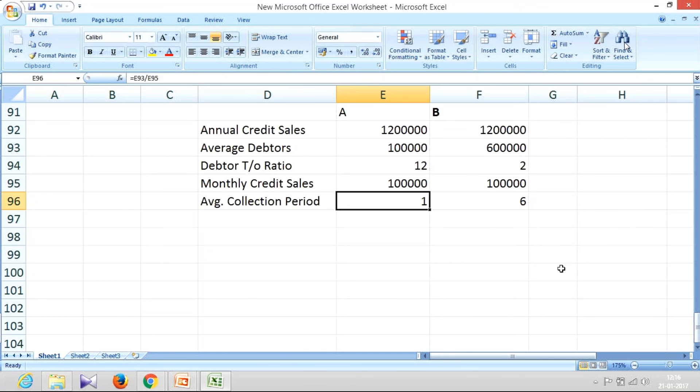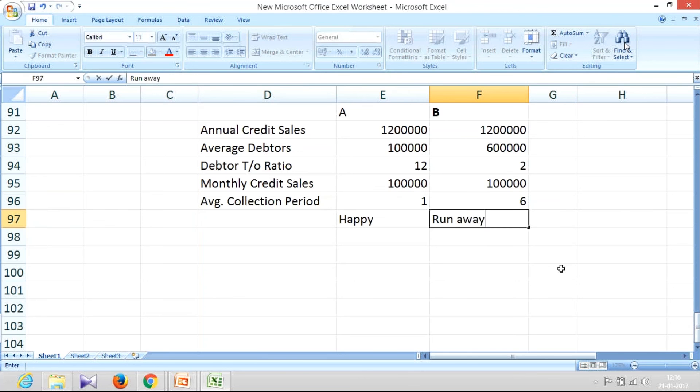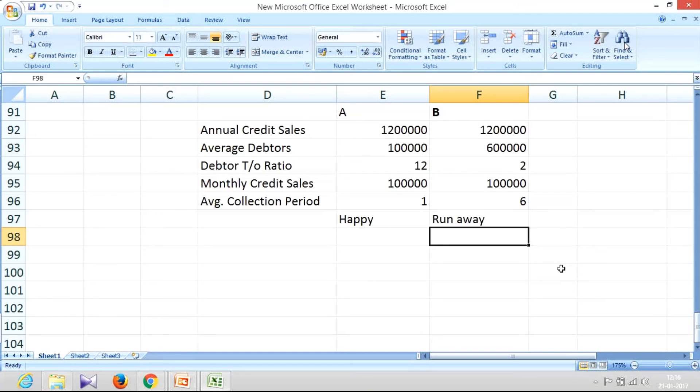And if you go and approach a bank for, say, working capital loan or cash credit, and if you show that you have one month debtor, then banker should be very happy and here the bank will run away. The bank will say, no, we are not going to fund this because already six months have gone.